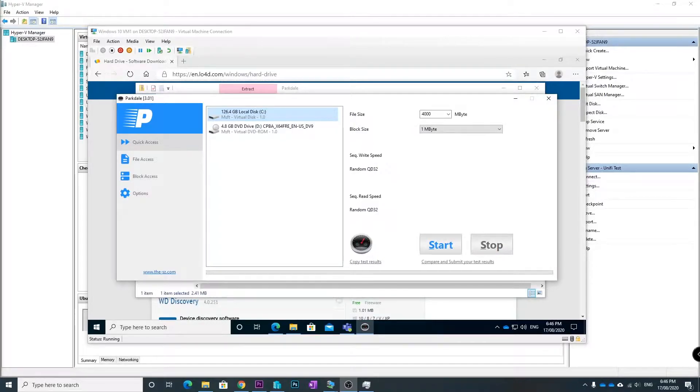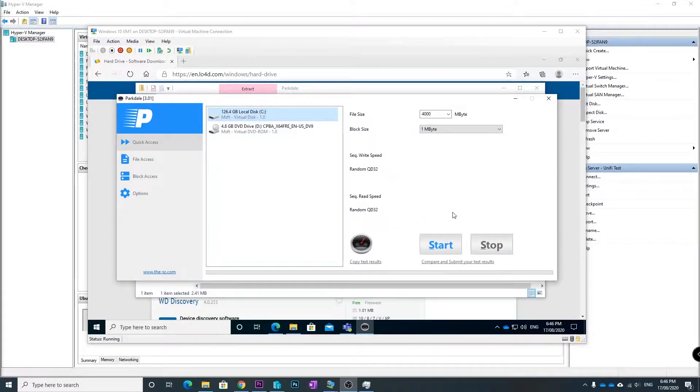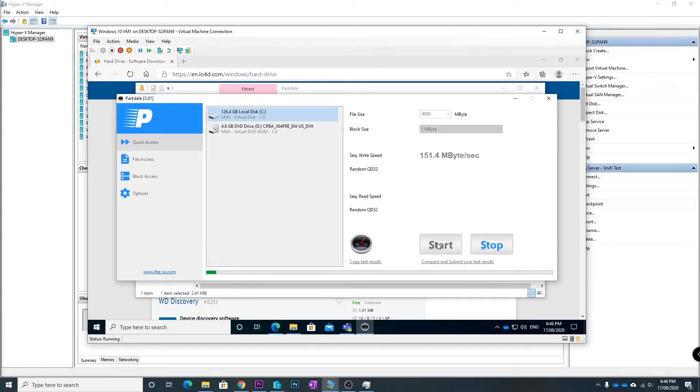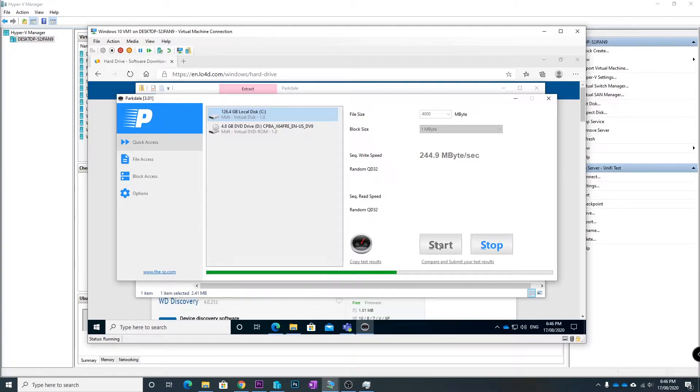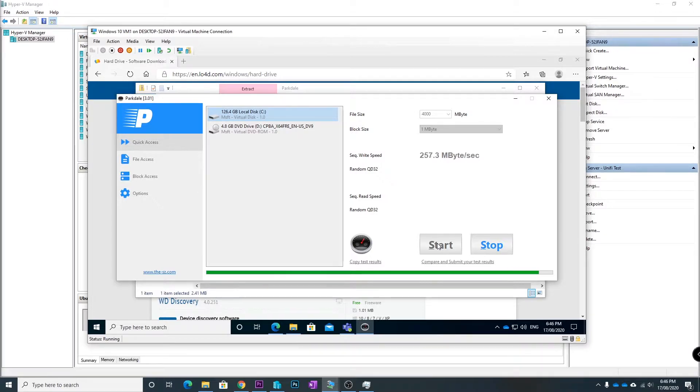Just for testing purposes, I'm going to use Parkdale here to show you that it's working. What this does is benchmark my system - it will do the sequential write speed, which you can see there is around 245 megabytes a second, and also the sequential read speed on my current VHD.